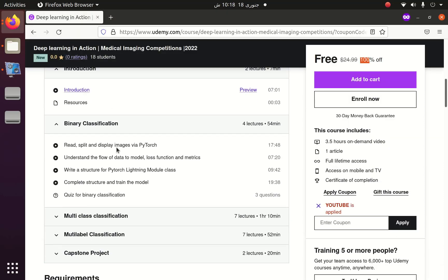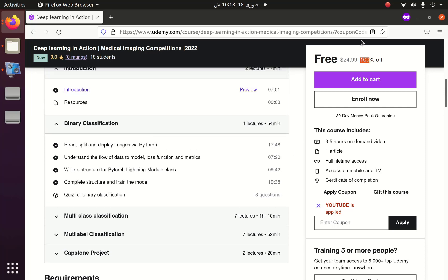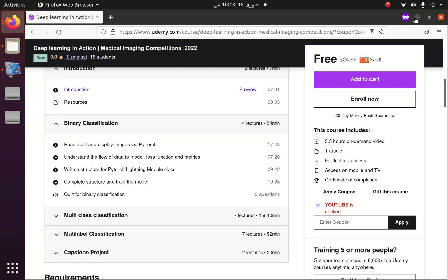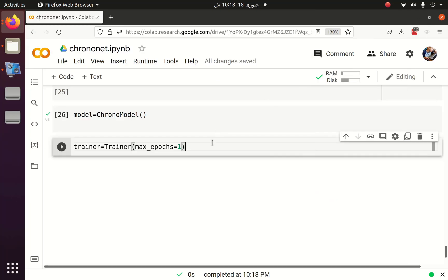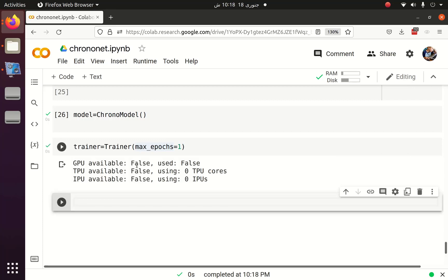Or you can enroll in the course for free to learn more about PyTorch Lightning, medical image analysis, and deep learning competitions. Then I start the training process with trainer.fit() and pass the model.